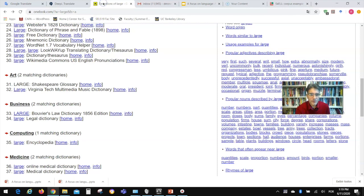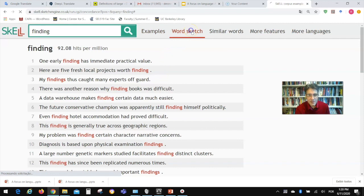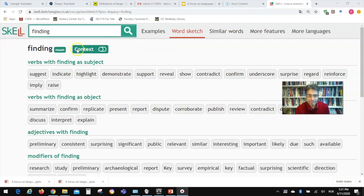For example, you see 'one early finding has immediate practical value,' and then in another example, 'here are five fresh local projects worth finding' — so here you have a noun use and a verbal use. If you click on 'Word Sketch,' you get information specifically for 'finding' as a noun, so the linguistic information will be focused on that part of speech.